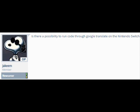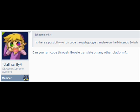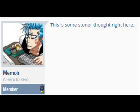Is there a possibility to run co-translate on the Nintendo Switch? Excuse me, what? What makes you think this will work? As far as I know, can you run code through Google Translate on any other platform? This is some stoner thought right here.